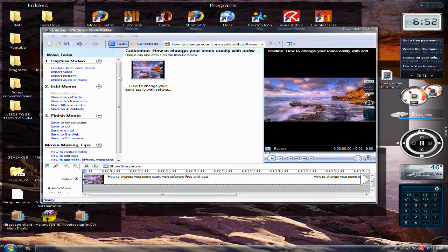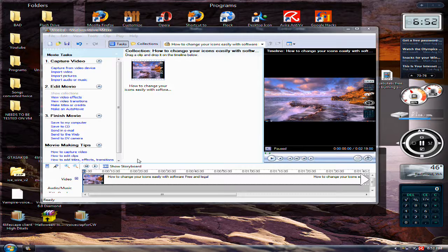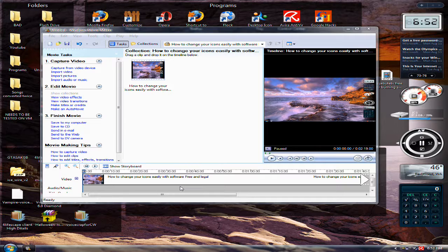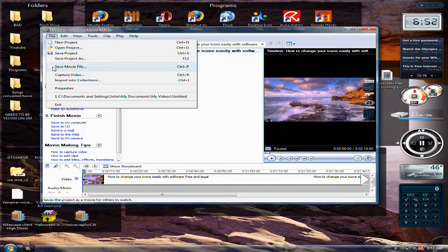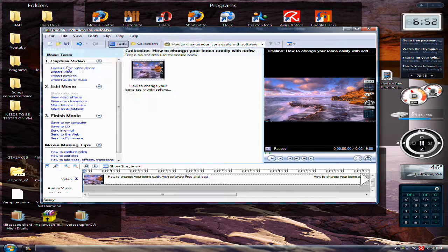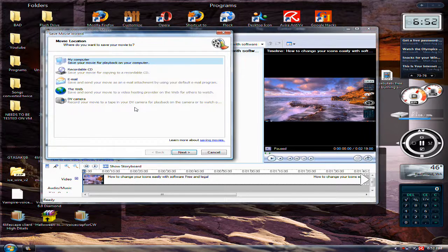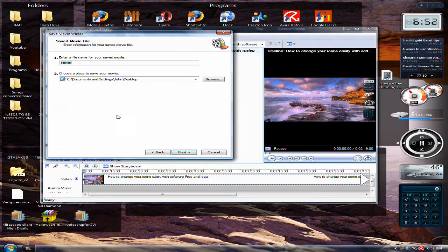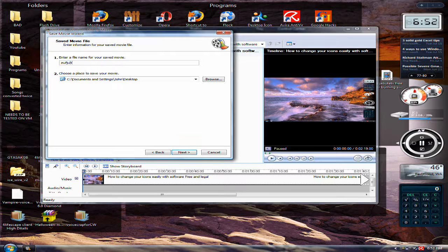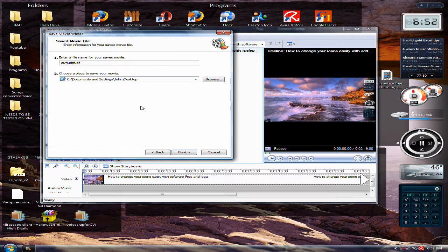Alright, and then drag it into the timeline, and go to file, and save movie file. My computer, and whatever you want, I'm just going to leave it at that. Next.